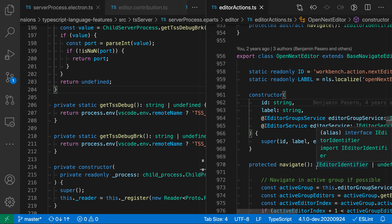These commands work across editor groups and again you can cycle through the list. When you hit the end or the beginning of the list it'll actually loop back around.